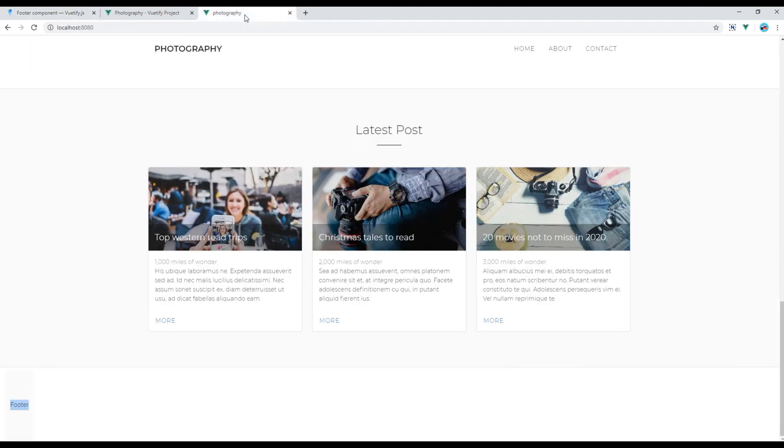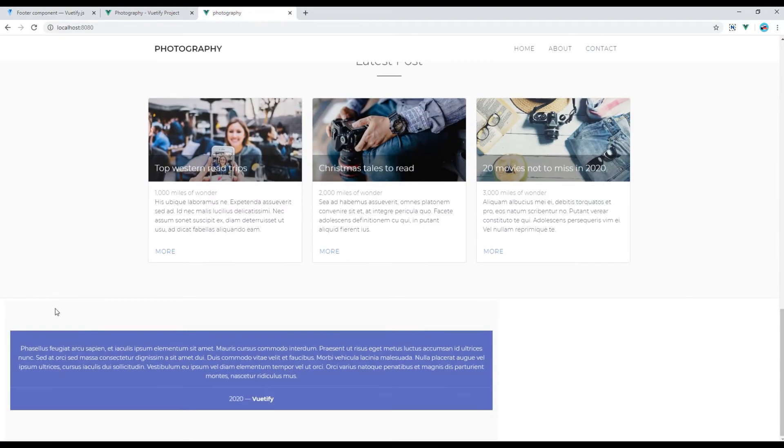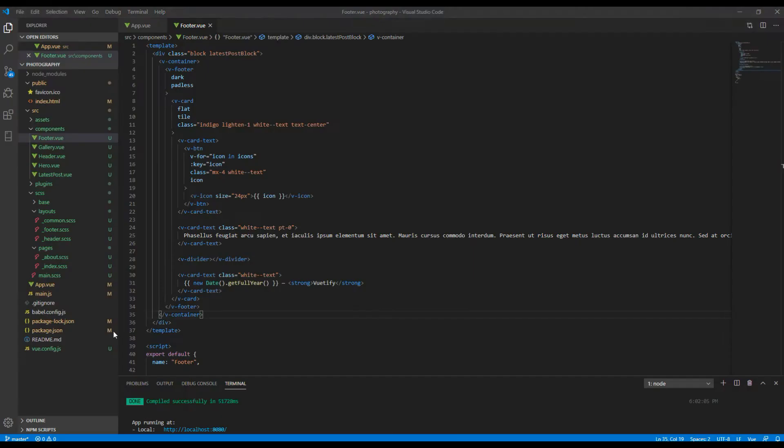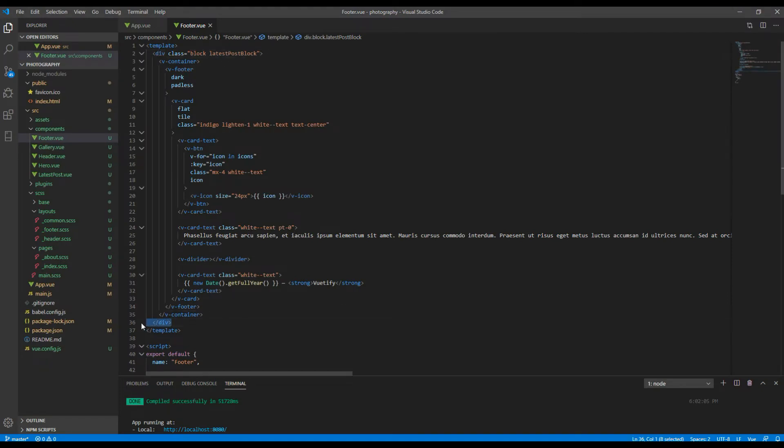Now if you check the site you should see the footer. Here you go. Also you can remove this div with a class called block because we don't need it anymore.